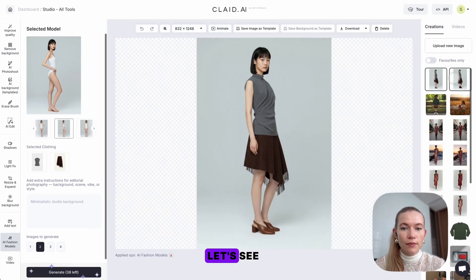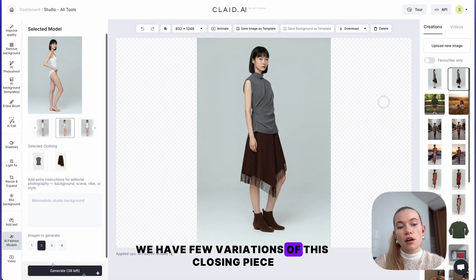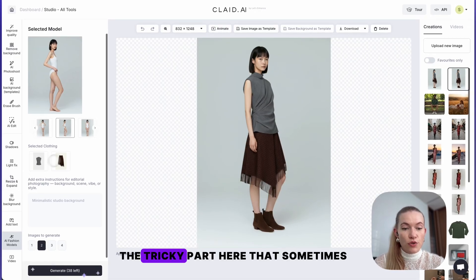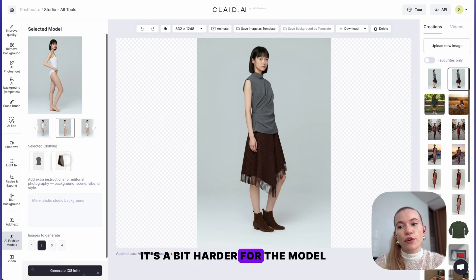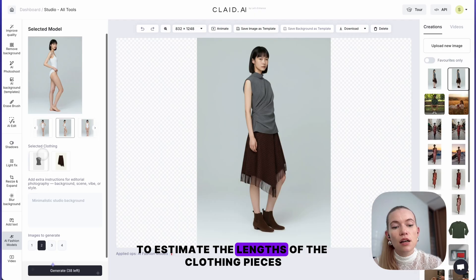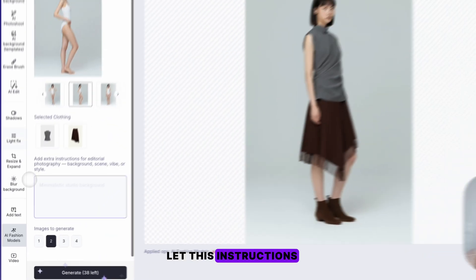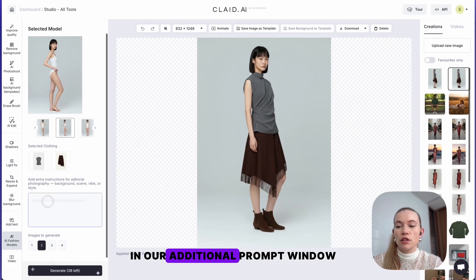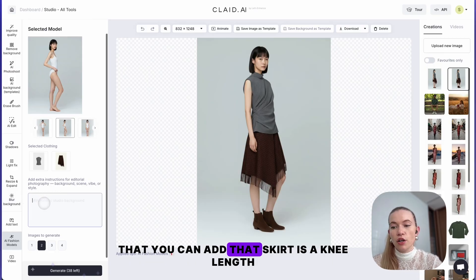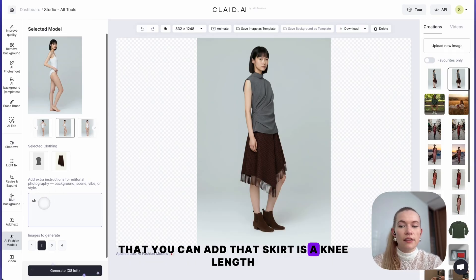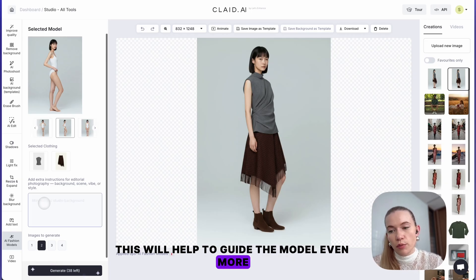As you can see, we have a few variations of this clothing piece. The tricky part is that sometimes, since we use a flat lay, it's a bit harder for the model to estimate the length of the clothing pieces, so we can add instructions in our additional prompt window. You can add that the skirt has knee length — things like that — to help guide the model even more.